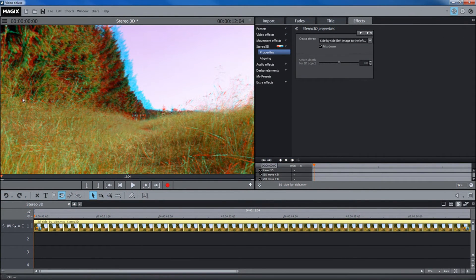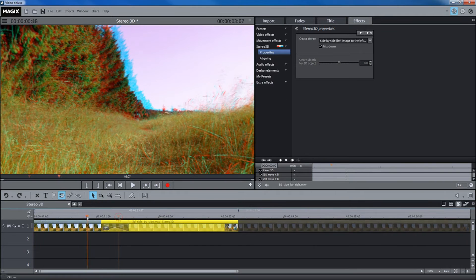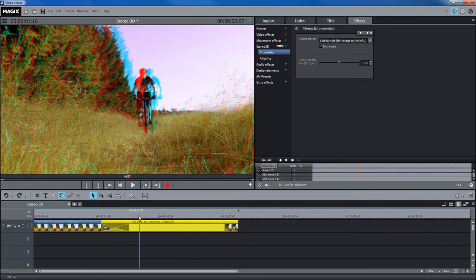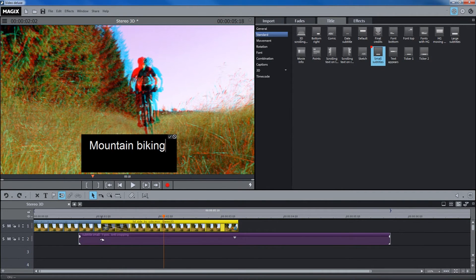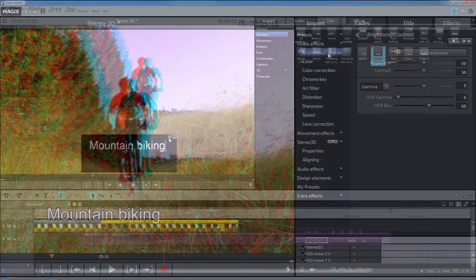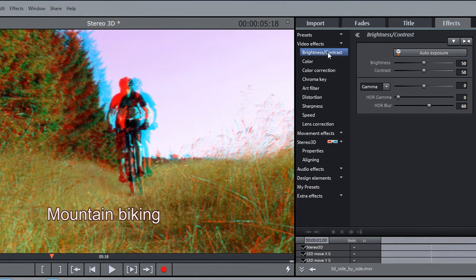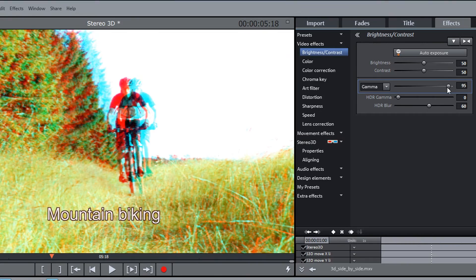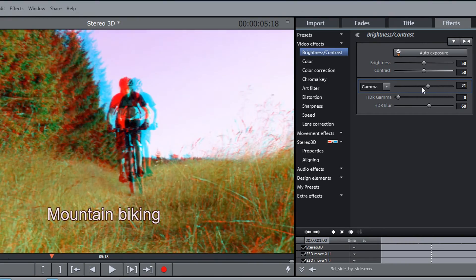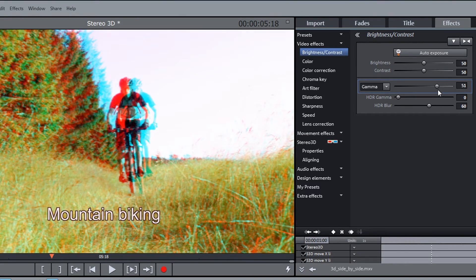You can now trim your recordings, add fades and insert titles. Of course you can also apply all video effects from Movie Edit Pro to the 3D material.